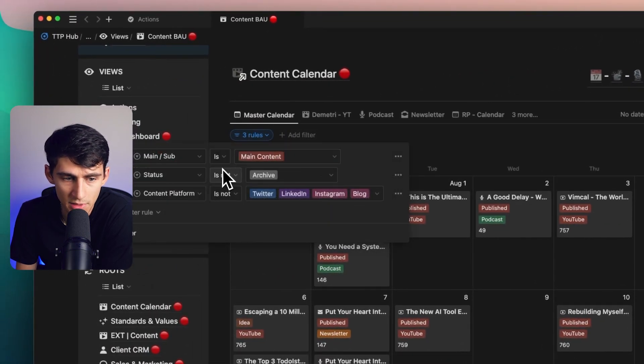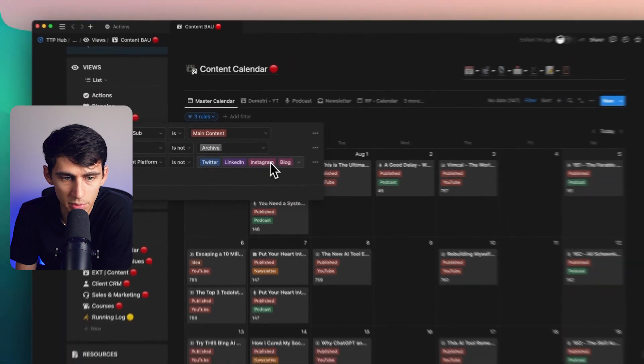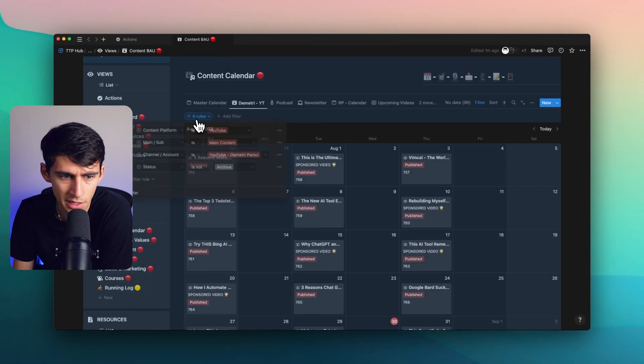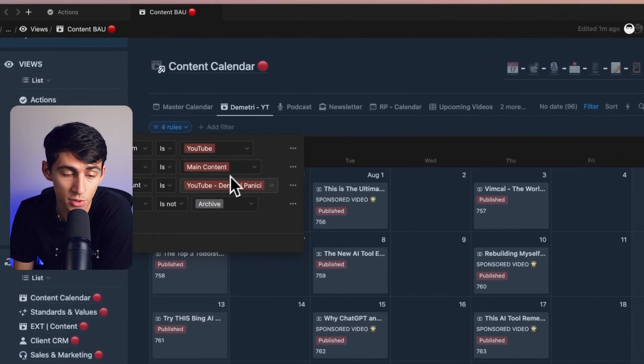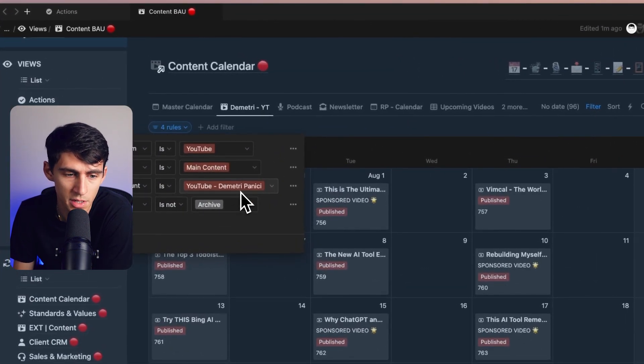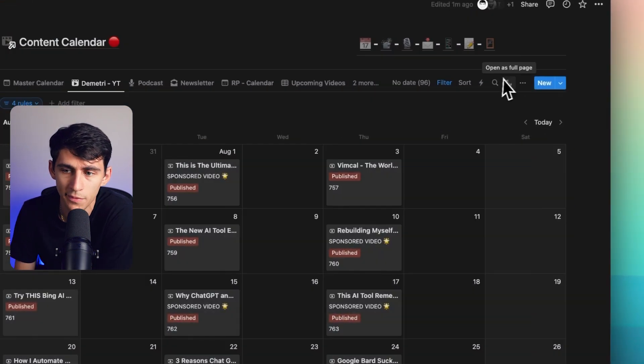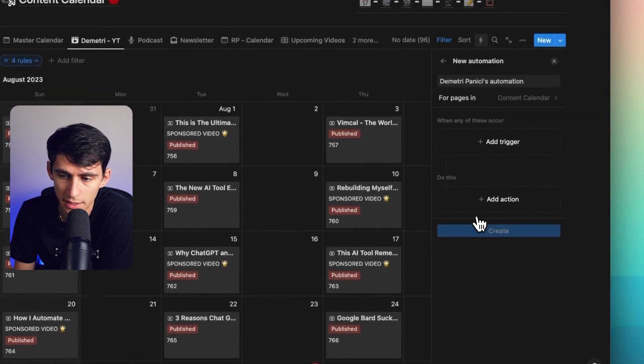This is filtered so that it's main content, not sub tasks, not archive, and then it's excluding some platform. This guy right here is filtered to also be for my YouTube channel.